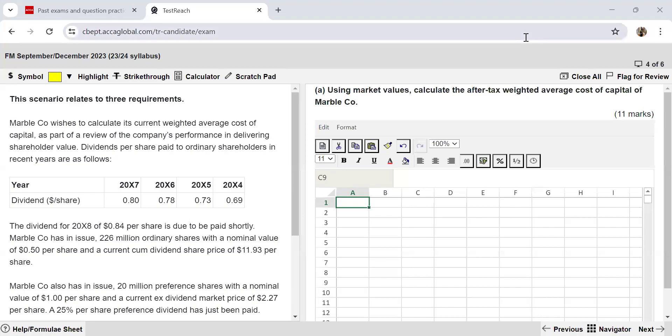Hello everyone, and welcome to the YouTube channel of Being ACCA. This is Tushita Gupta, ACCA affiliate. And in this video, we are solving another past paper question from your FM.